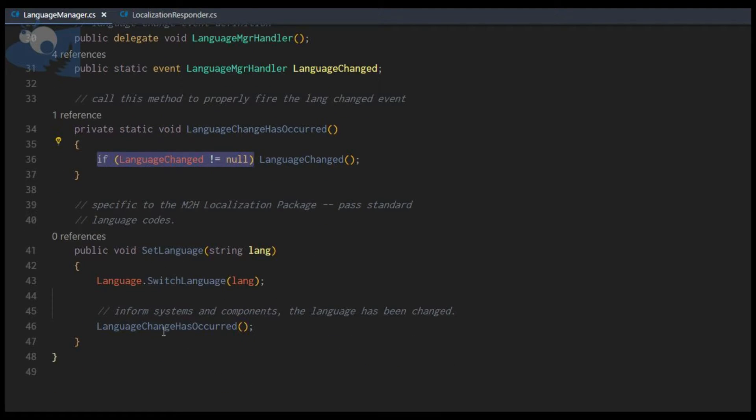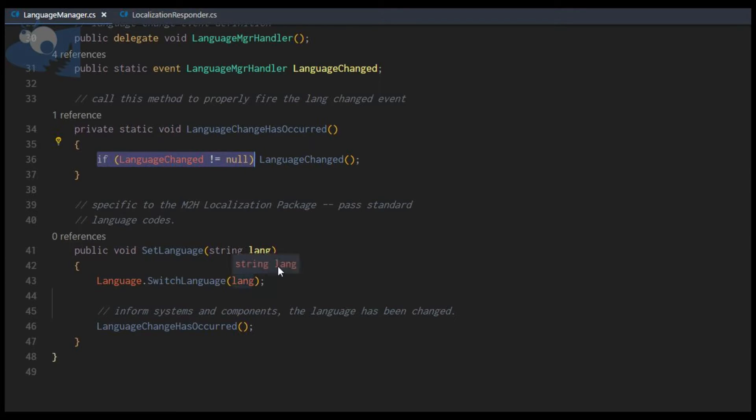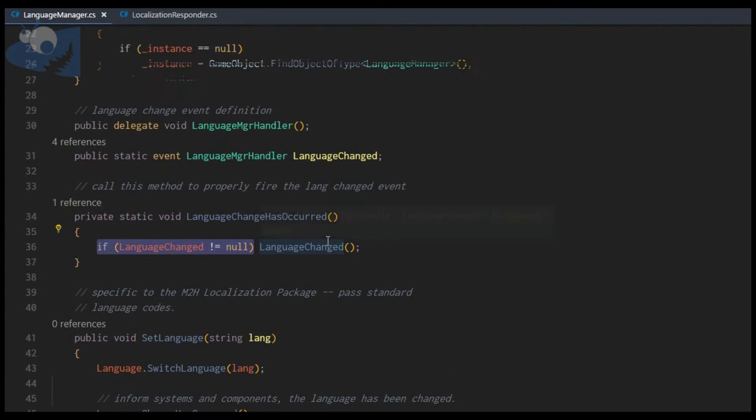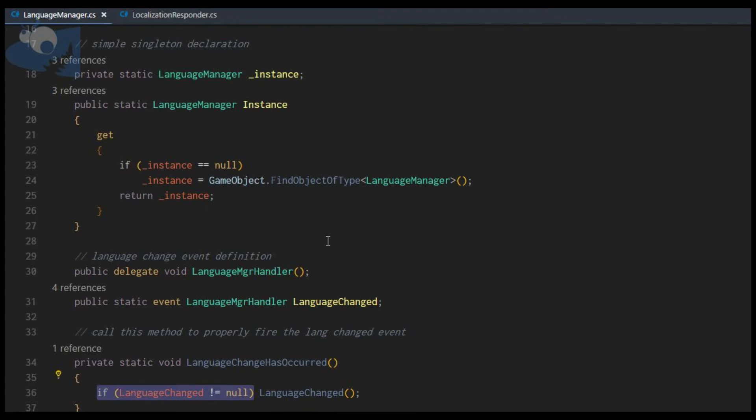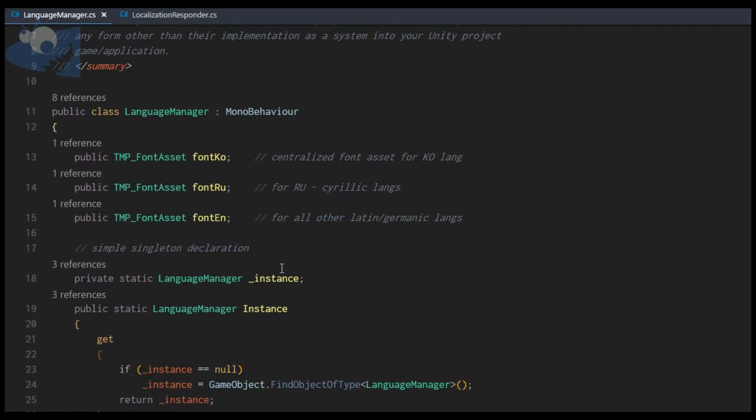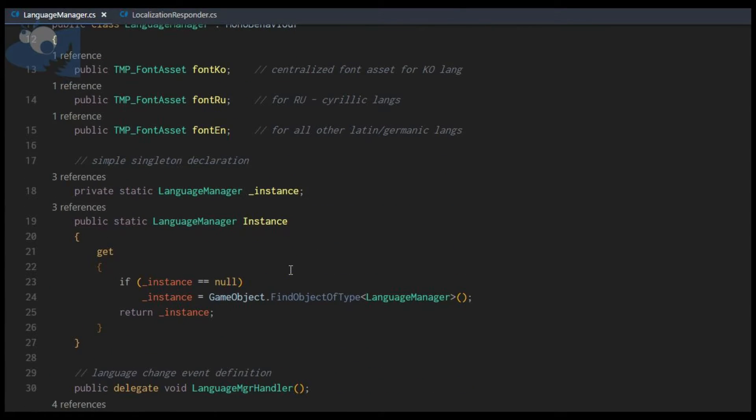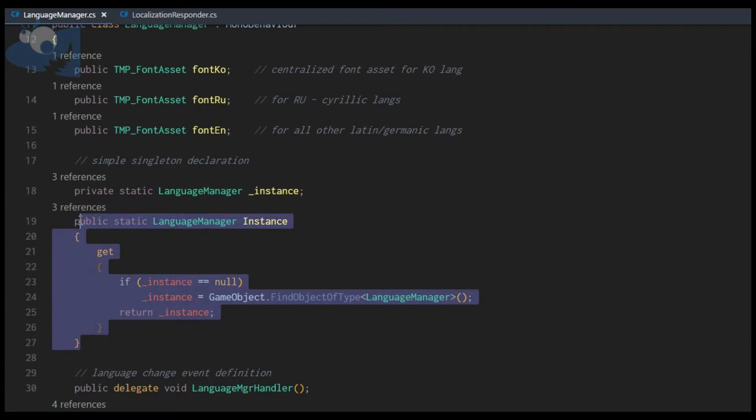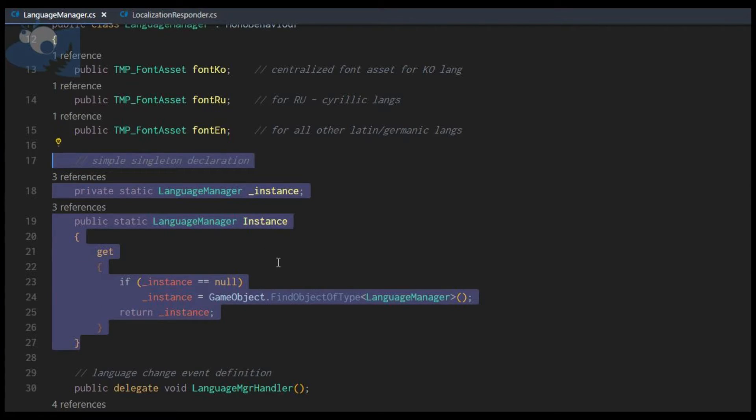So this is basically where you will fit in your own localization package. If you're using the M2H package, this should work fine for you. The rest of this should be usable and modifiable in pretty much any other instance. I have declared this as a singleton, so there will be one instance of this language manager in the project scene.